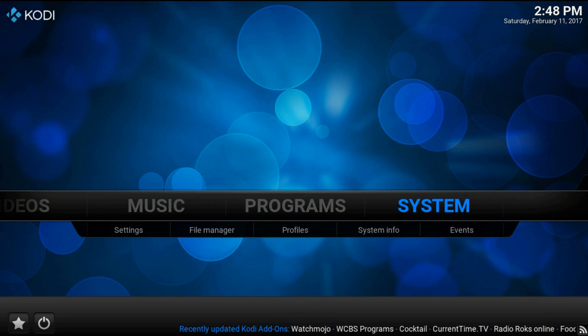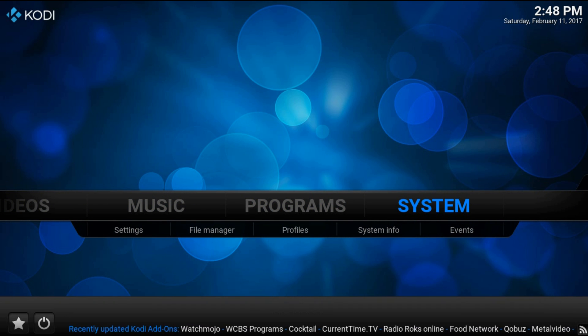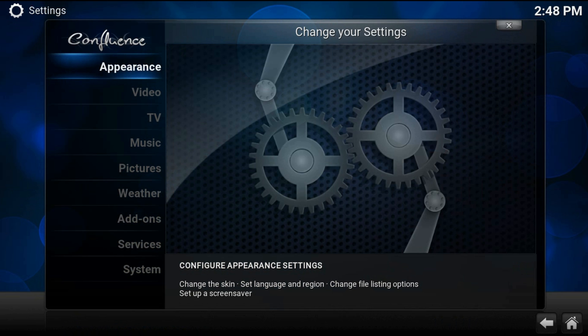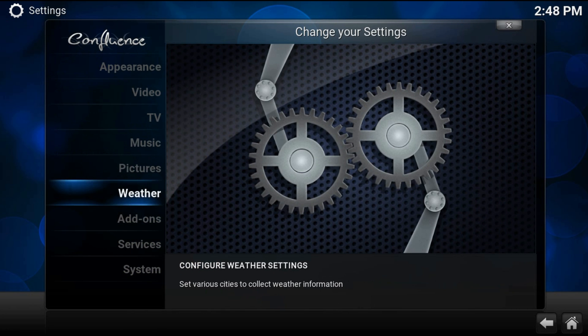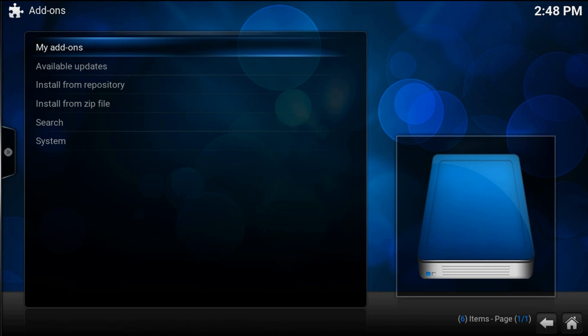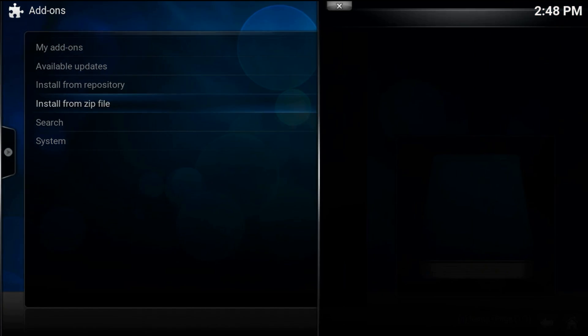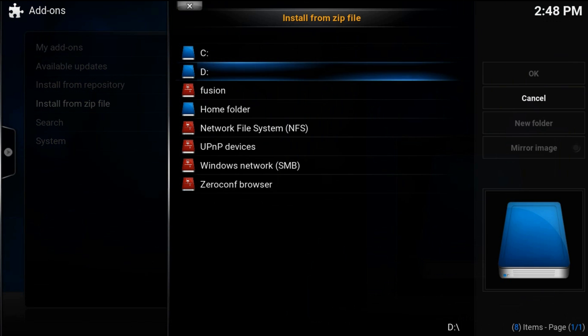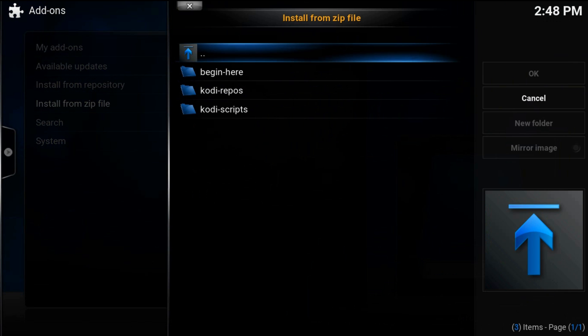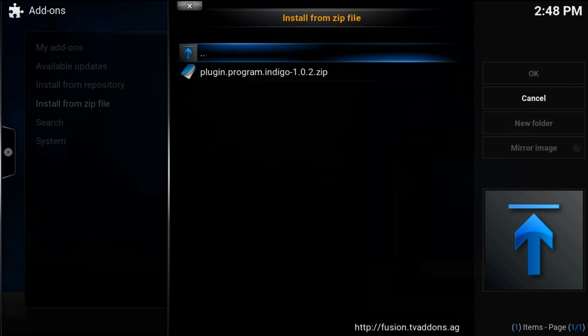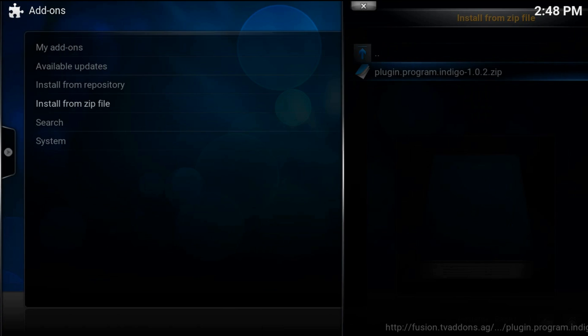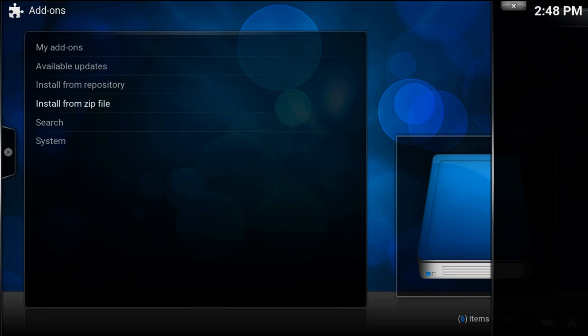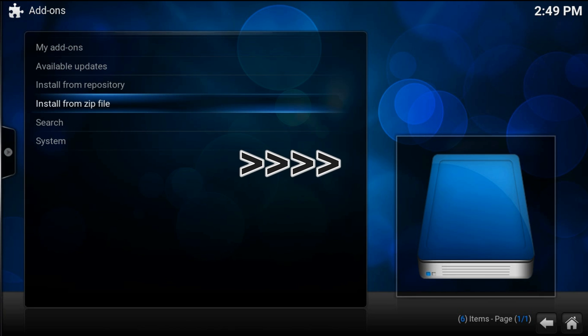Make sure you selected system and press ok. Now add-ons, install from zip file, fusion, begin here, plugin program indigo. Now we'll need to wait till the plugin installed notification appears.